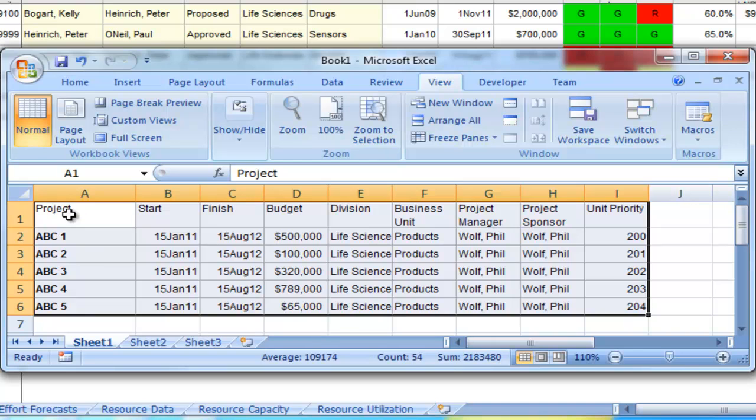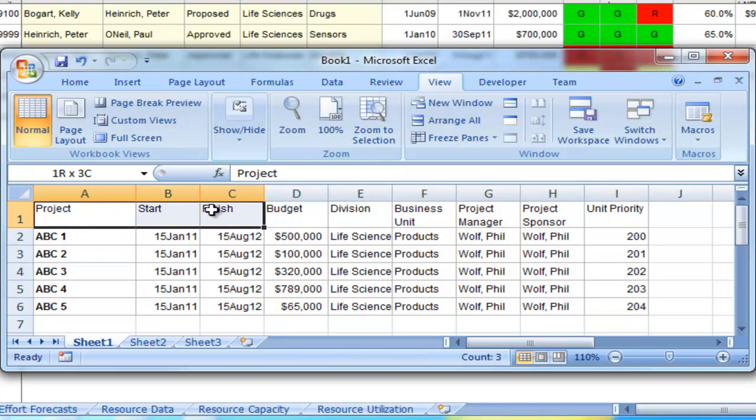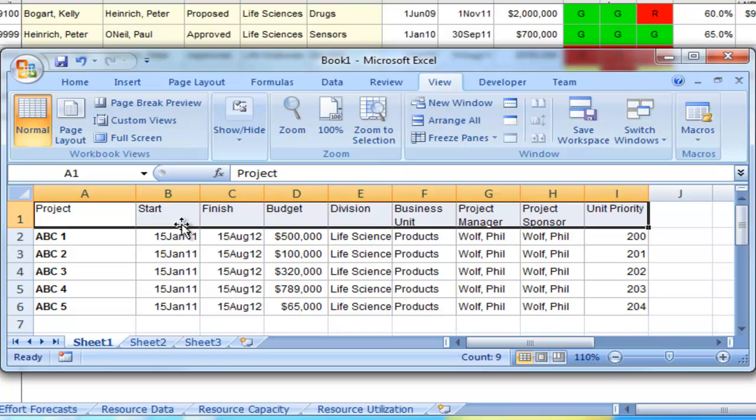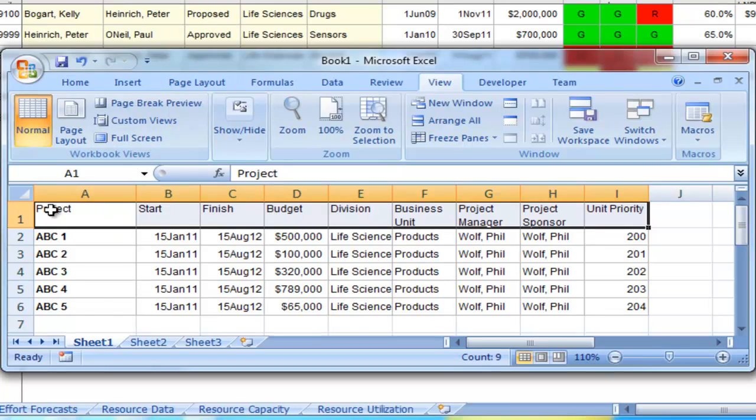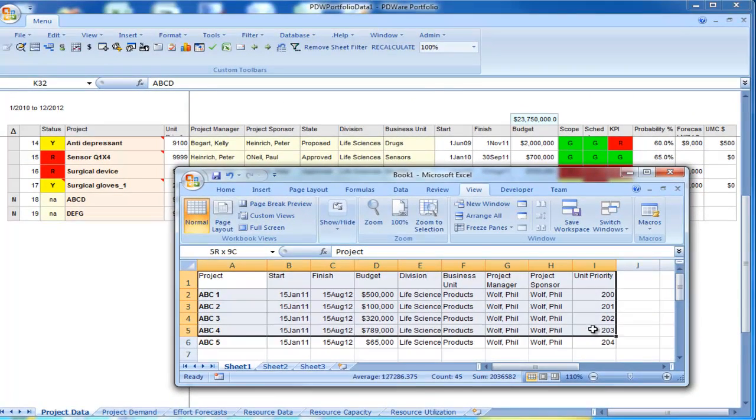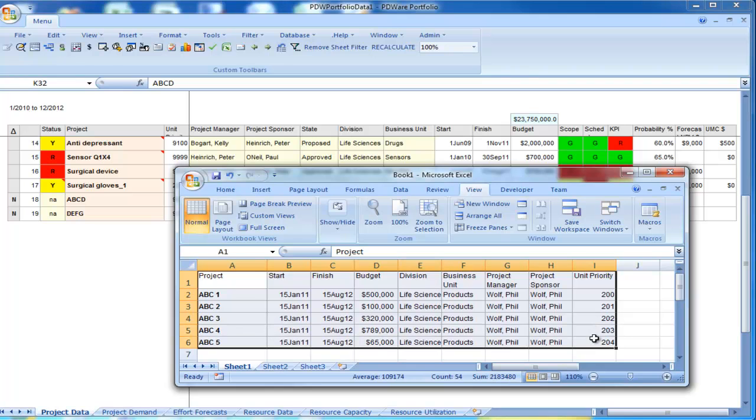Notice that the column or field titles are here in the top row. They do not have to be in the same order that these titles occur in the PDWare application, but they have to be precisely the same field names.